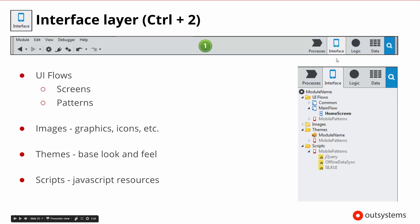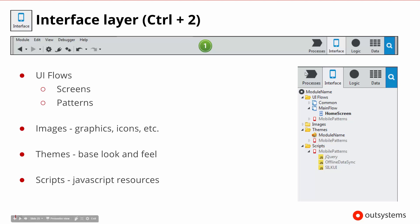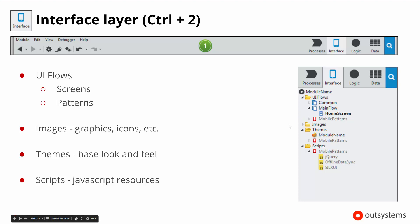The next tab is the interface tab, for the user interfaces. The user interfaces are grouped into flows, and those flows have different screens available inside of them. Because interfaces will need different types of images and graphics, that's there too. Our applications will need some sort of look and feel, which we refer to as themes. And if we need any types of scripts — JavaScript or other types of things to support the applications and interfaces — those will be available in the script area.